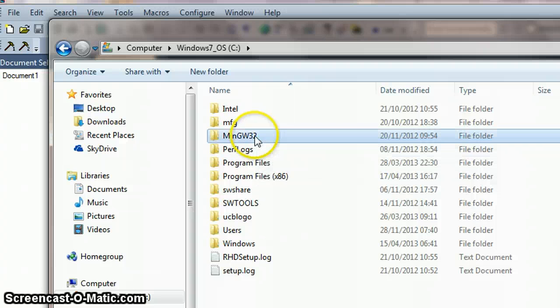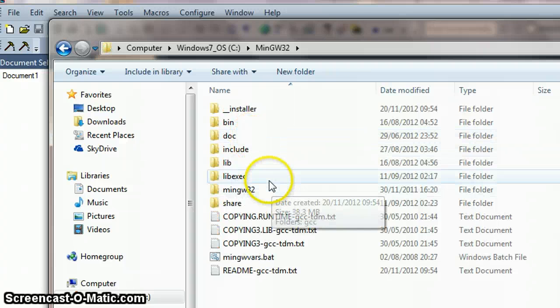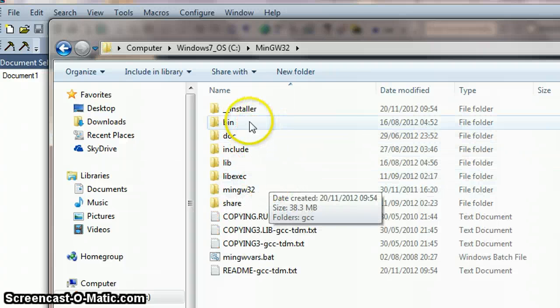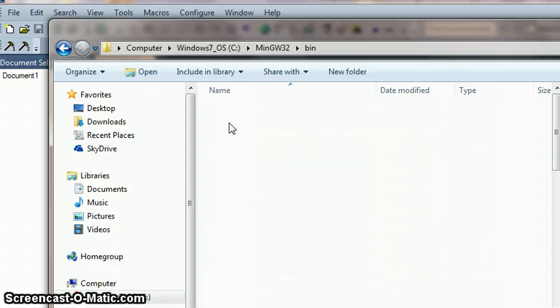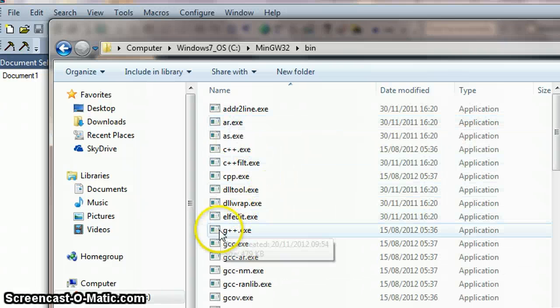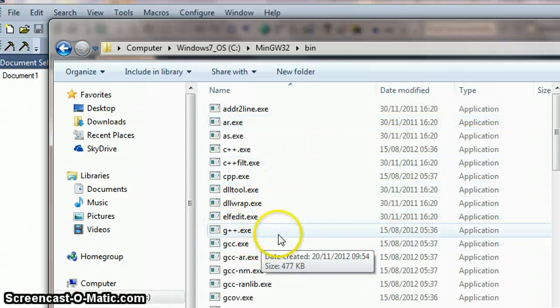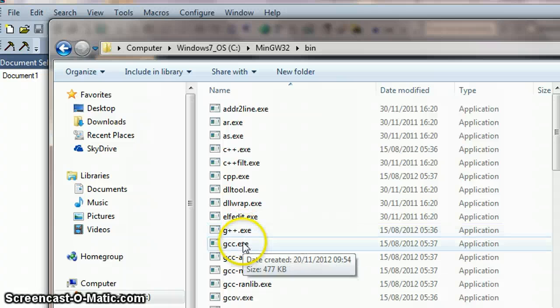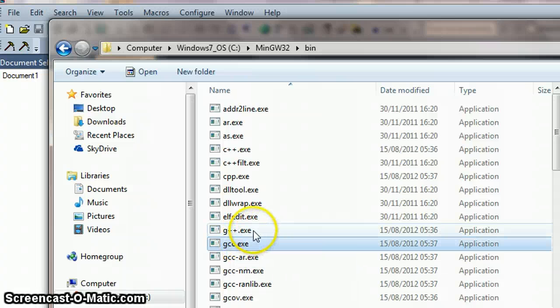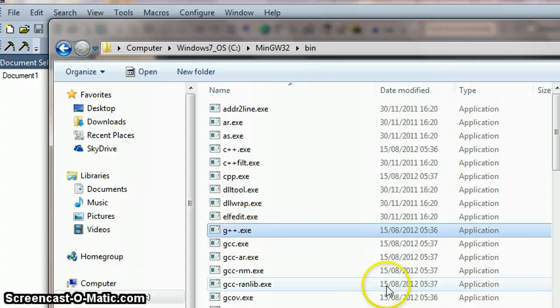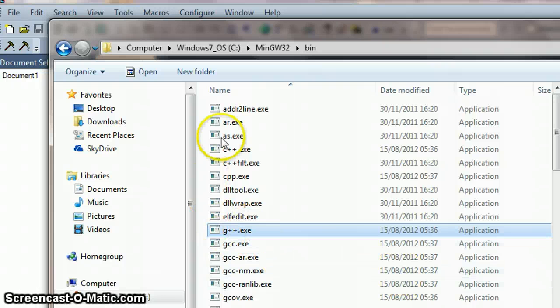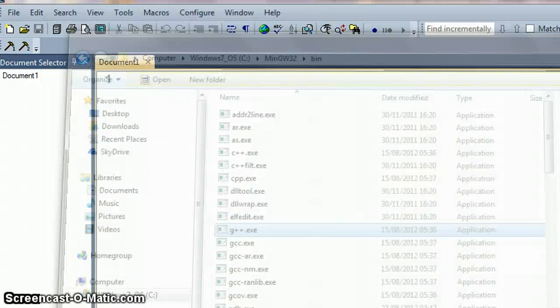It's the MinGW32 folder and within the bin folder there we have been using GCC and we're now just going to be using G++ to compile C++. So that's where we're going to navigate to from within TextPad.